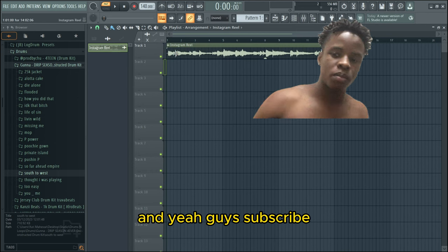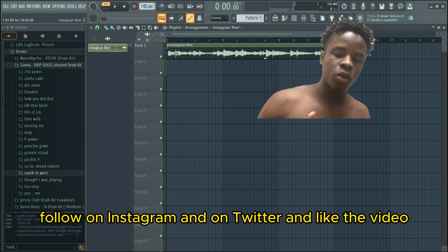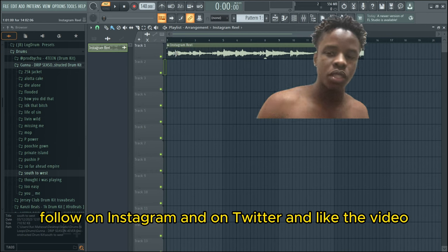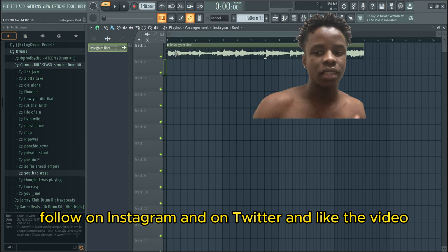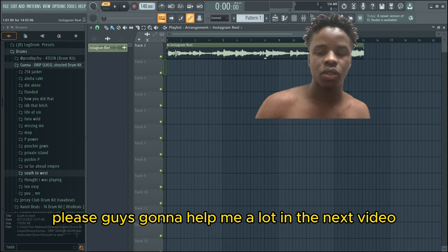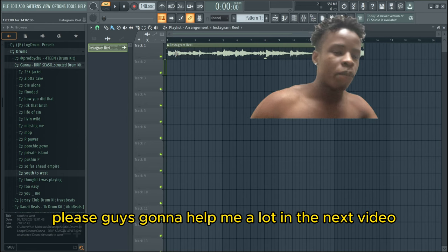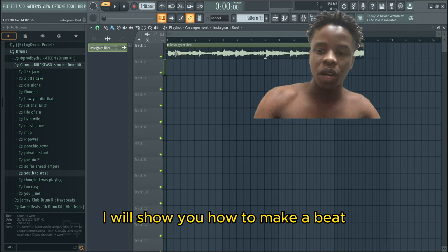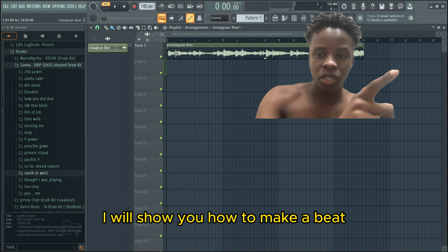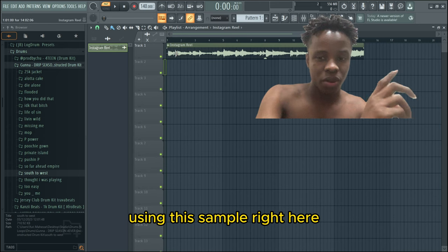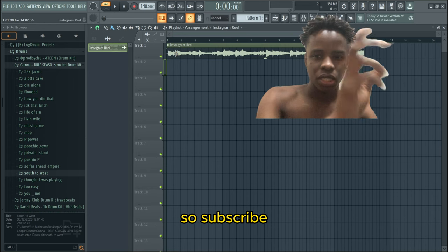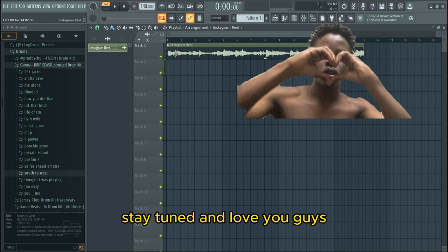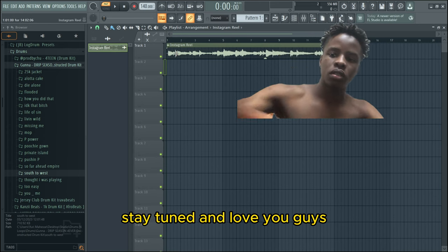Subscribe, follow on Instagram and Twitter, and like the video. It's going to help me a lot. In the next video, I will show you how to make a beat using this sample right here. So subscribe, stay tuned, and love you guys.